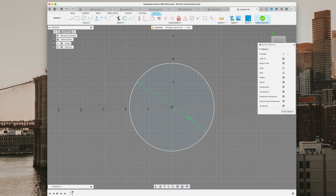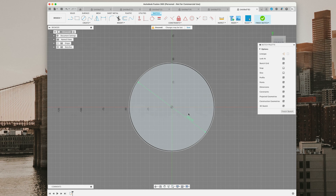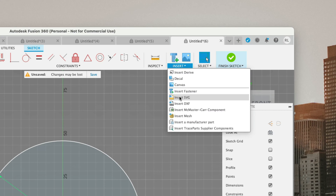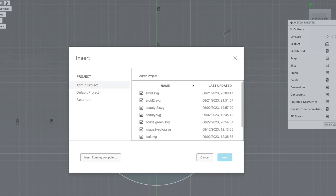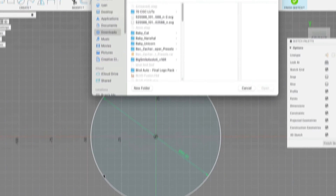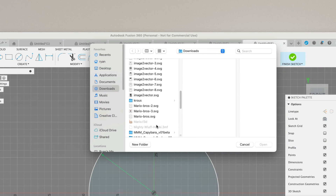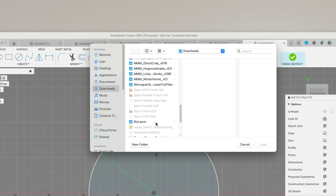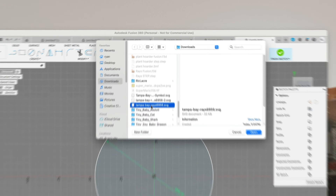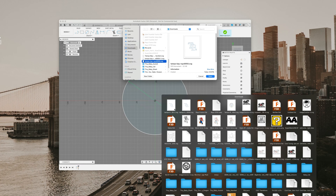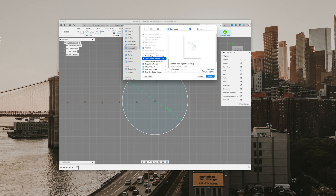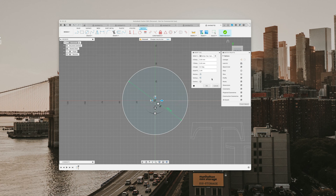Now what we want to do is place our SVG on top of this on the same sketch — so we do not want to hit finish sketch. Instead, we go to insert, insert SVG, and then insert from computer. We're going to locate the file we just saved from vectorize.ai. It's going to be the dash-two file because that's the most recent one we liked, and we'll click open.